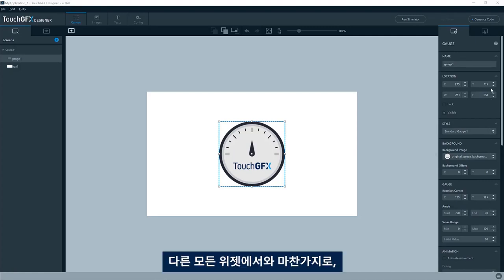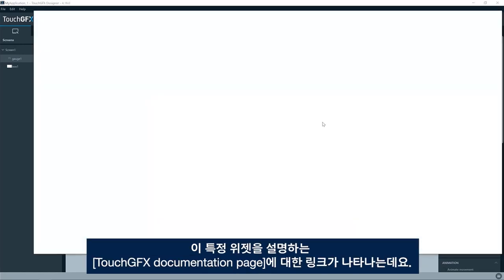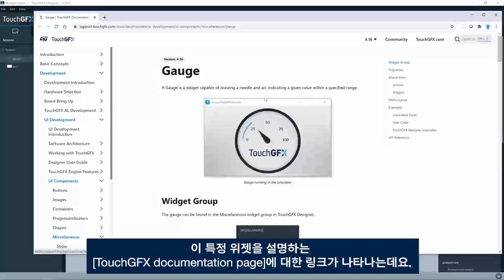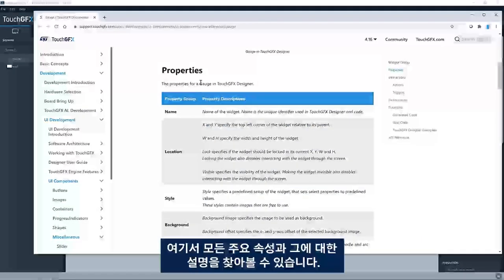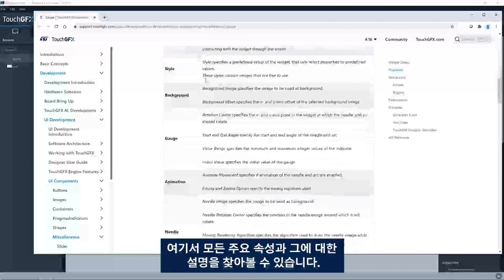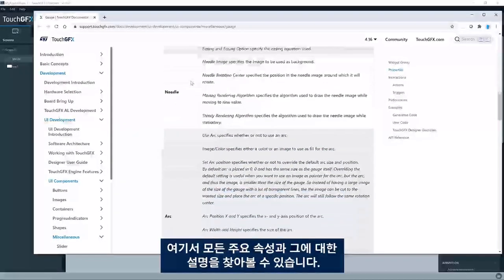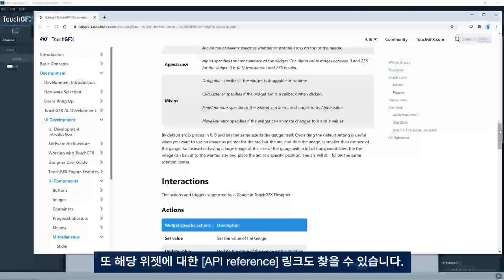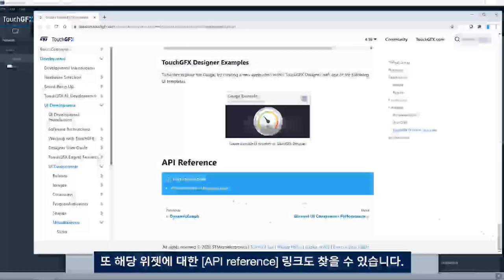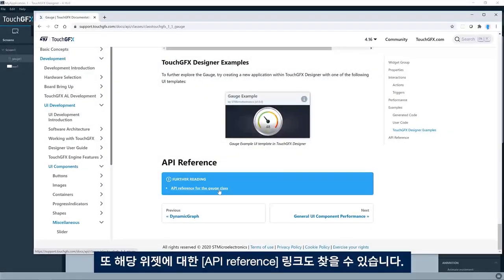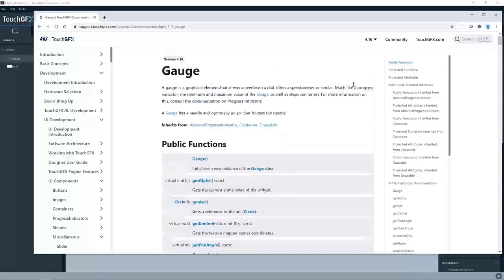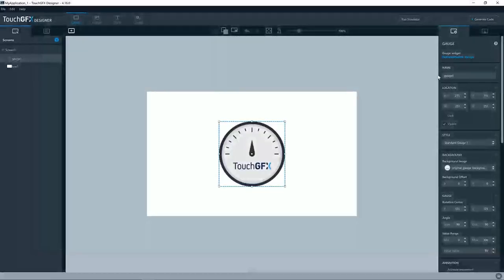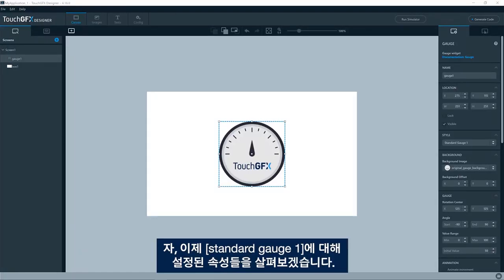As for all other widgets, you can press the question mark in the top here and you'll see a link to the TouchDFX documentation page describing this particular widget. Here you'll find all the key properties, the description of those. You will also find a link in the bottom to the API reference for that particular widget.